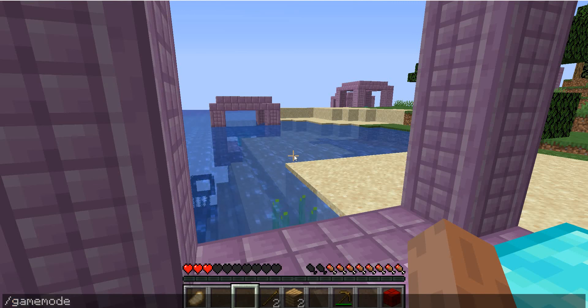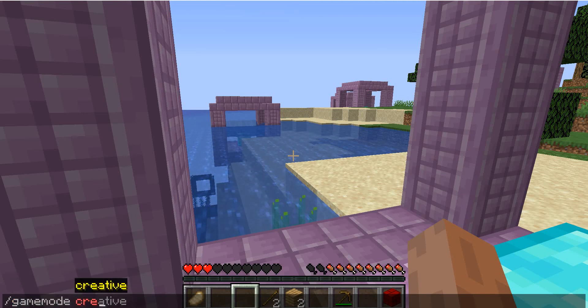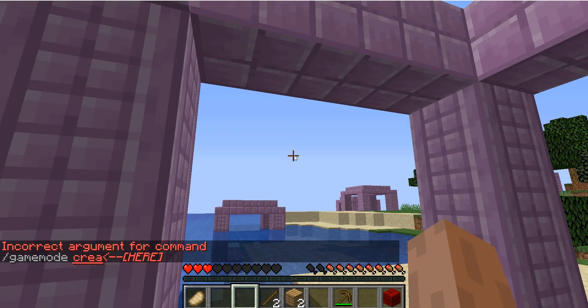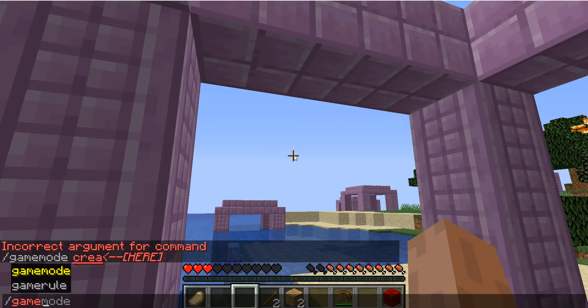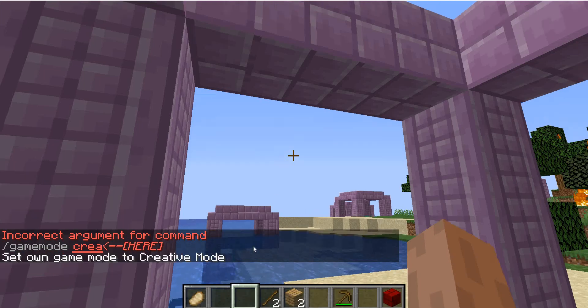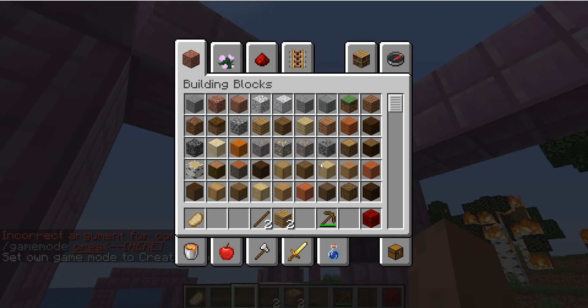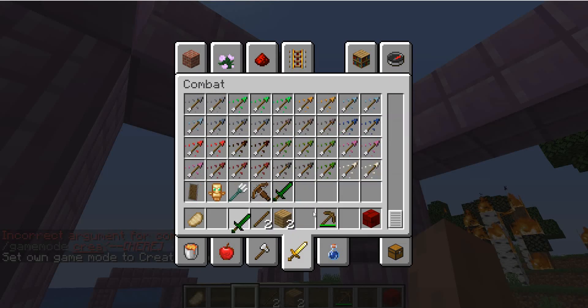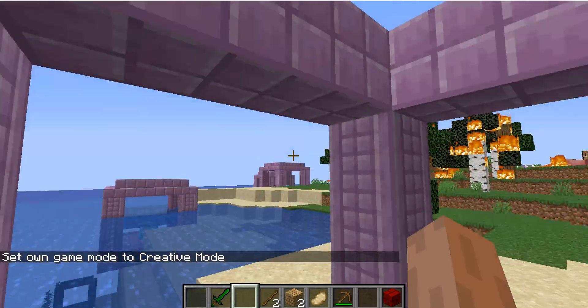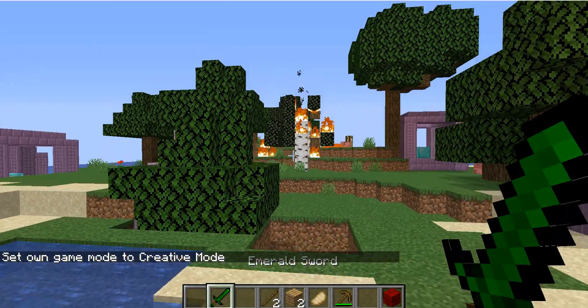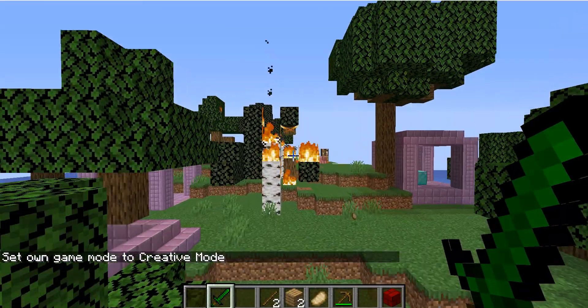Let me just go into game mode creative. Game mode creative. There we go. And we can get our sword out of the combat. And look at that. It is plus two. And now we have our sword.